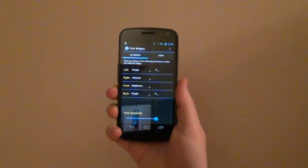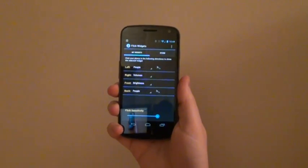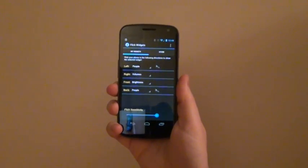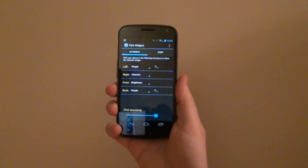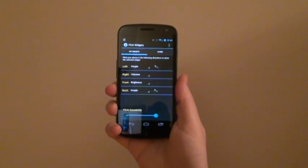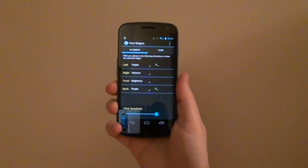Flick Widgets brings you the power of Android at the flick of your wrist. In the My Widgets tab, you will find four different directions for which you can assign a widget. As of now, there are three widgets available.